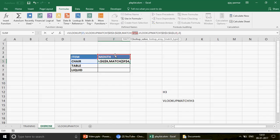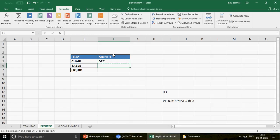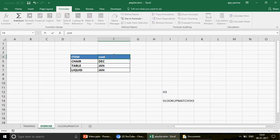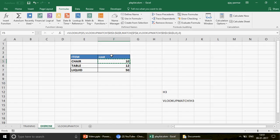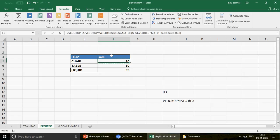The 'month' header reference should also not change when you move the formula down, because every item in the formula should pick up the same column. Copy and drag the formula down, and you have your answers. The good part is: if I change the header cell to 'cost', it returns the cost; if I write 'sale', it gives sales — all thanks to the MATCH function.